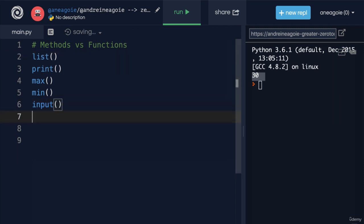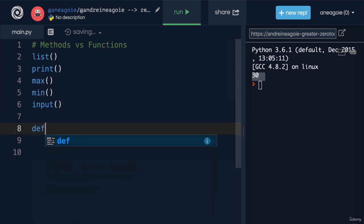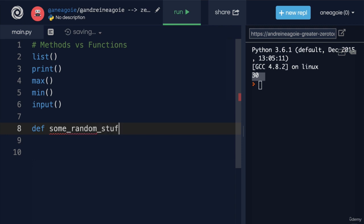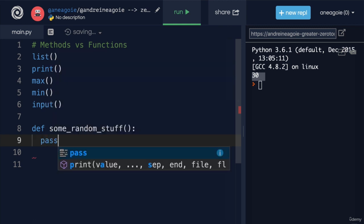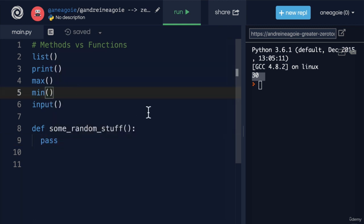And we also learned about functions that we can create ourselves, custom functions like, well, some random stuff. And I just created a function that does absolutely nothing. I can just pass through.